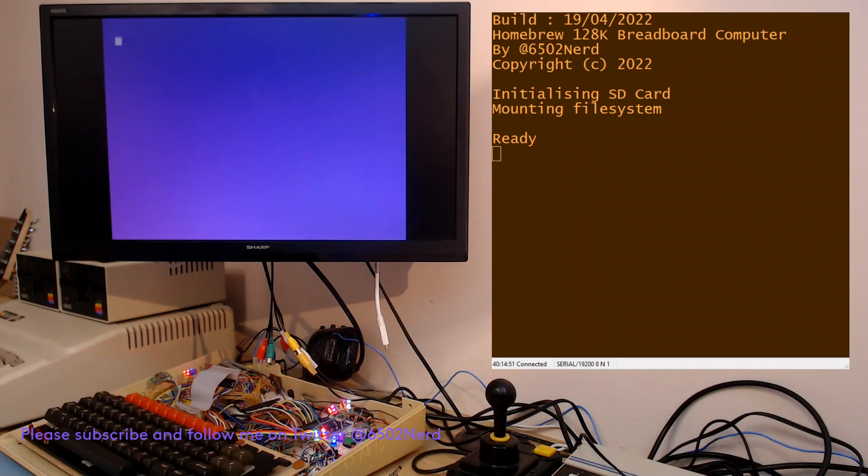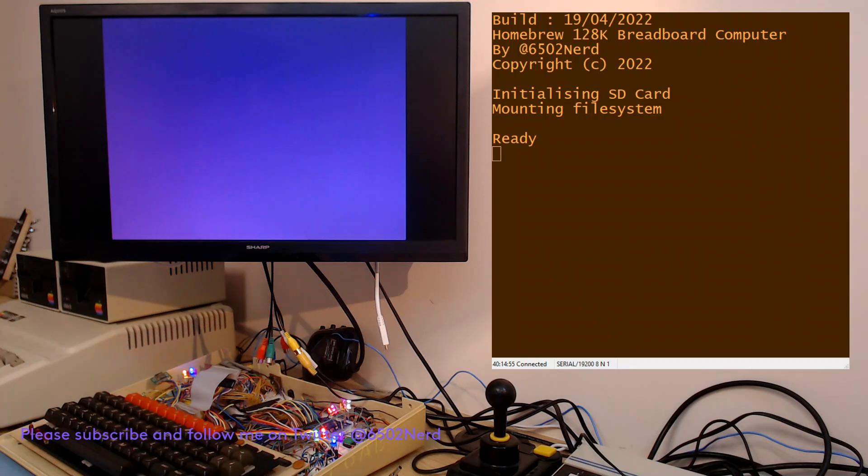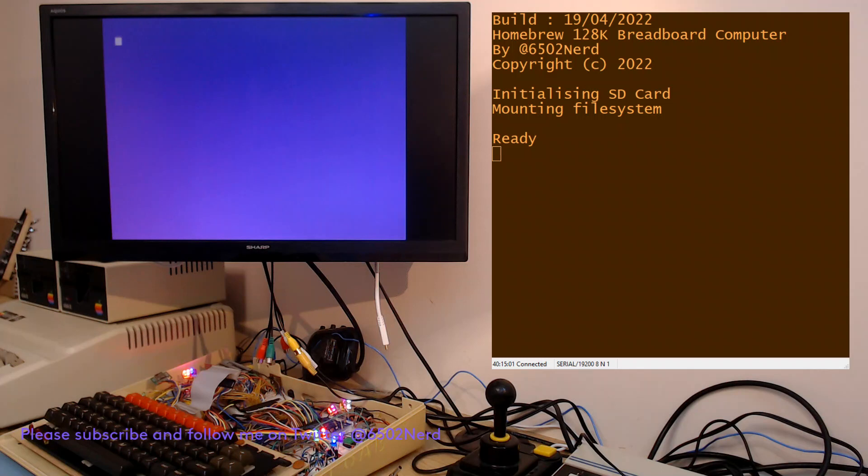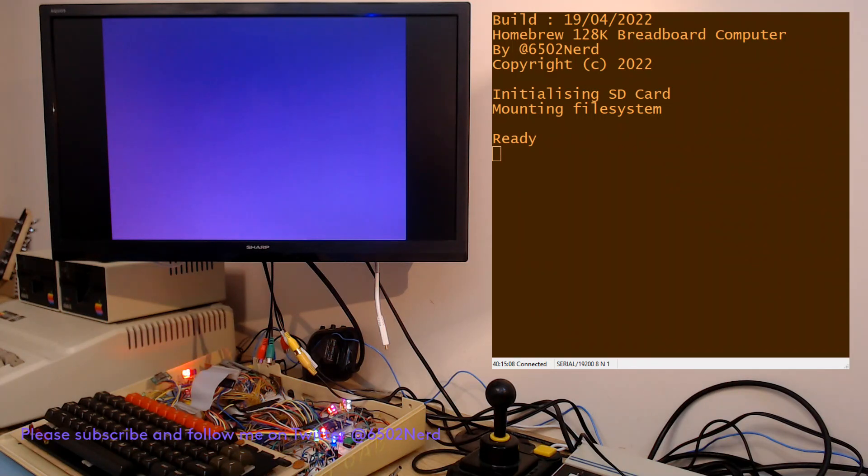Hi and welcome to this video where I would like to show how I display pictures on the TMS9918A with its high resolution graphics mode through my homebrew computer.